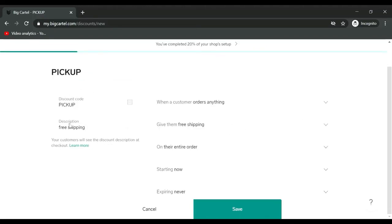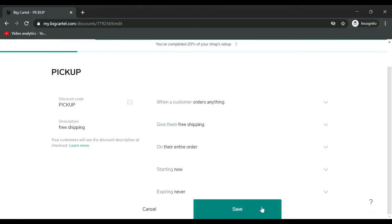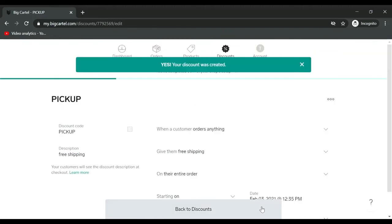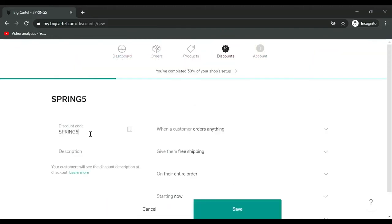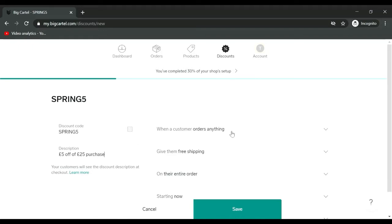This is where you set the rules. This is the code you create, this is the description. When a customer orders anything, give them free shipping on their entire order, starting now, expiring never. I'm happy with that.